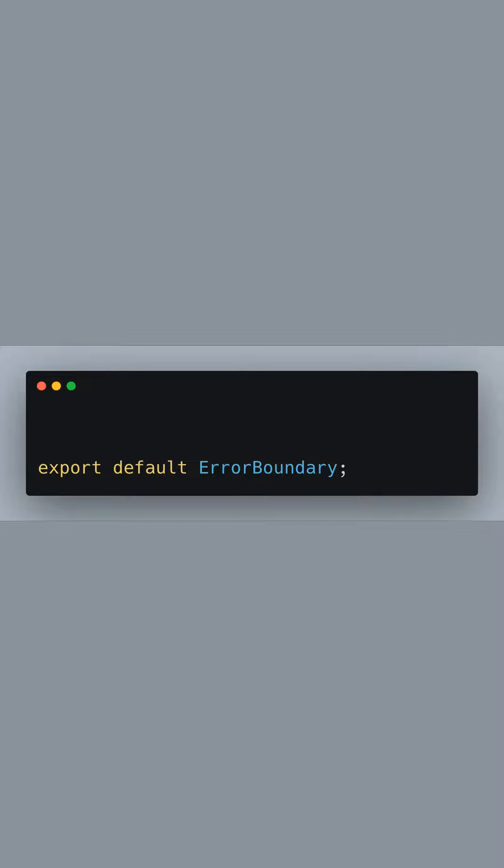Finally, we export the ErrorBoundary component so it can be reused across our Next.js application.